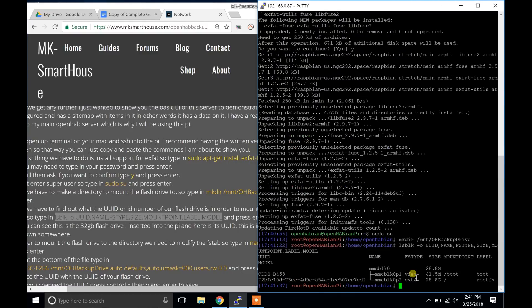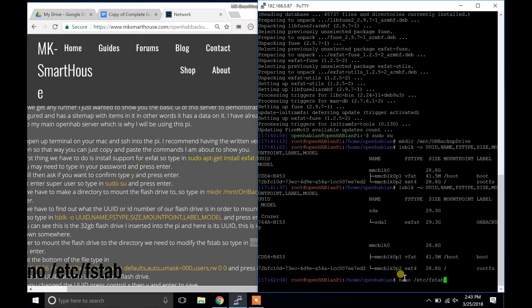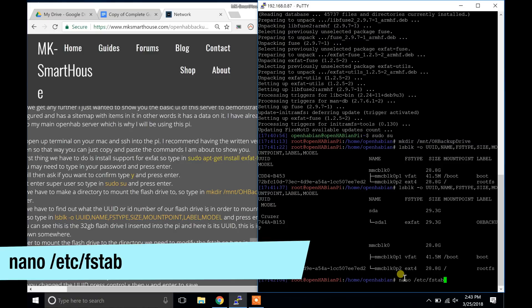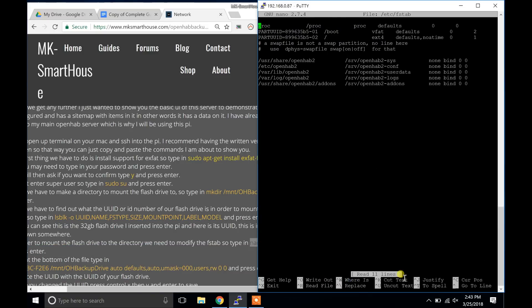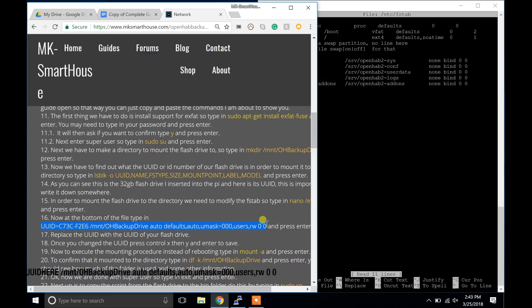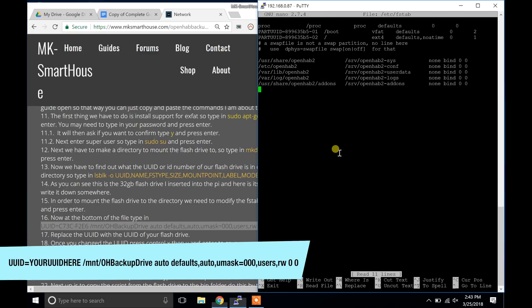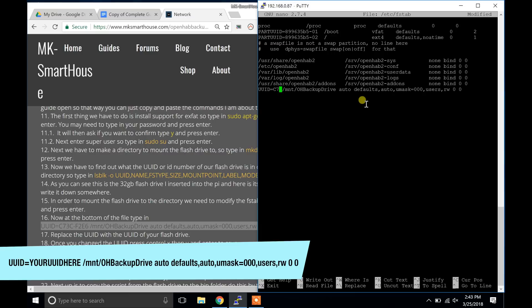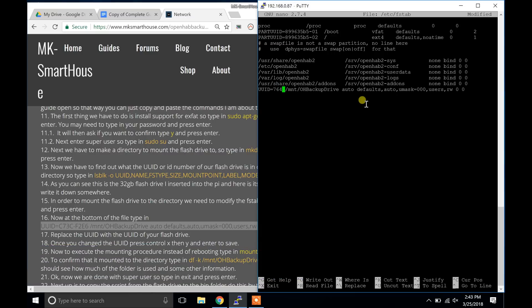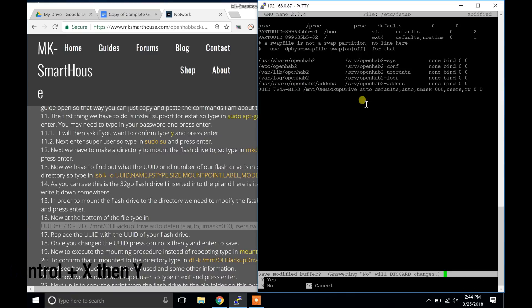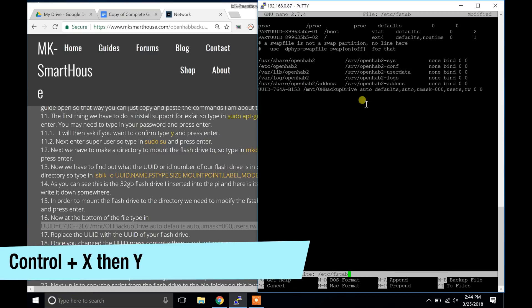In order to mount the flash drive to the directory we need to modify the fstab. So type in nano /etc/fstab and press enter. Now at the bottom of the file type in this long strand here and press enter. Replace the UUID with the UUID of your flash drive. Once you have changed the UUID press Ctrl X then Y and enter to save.